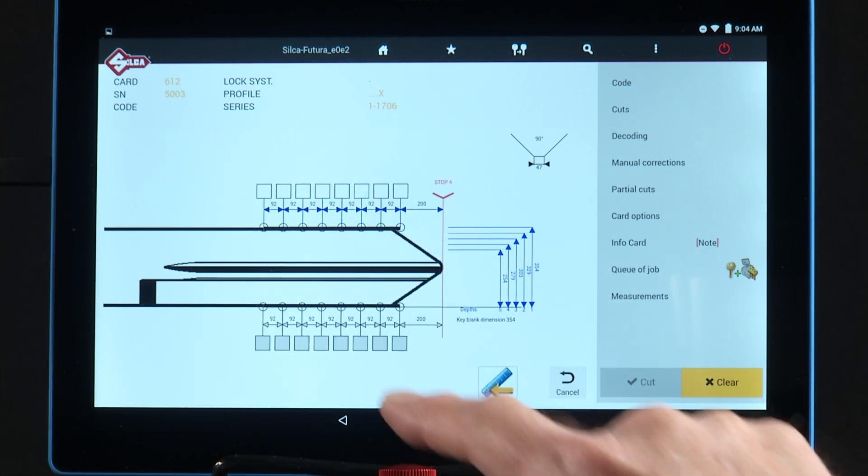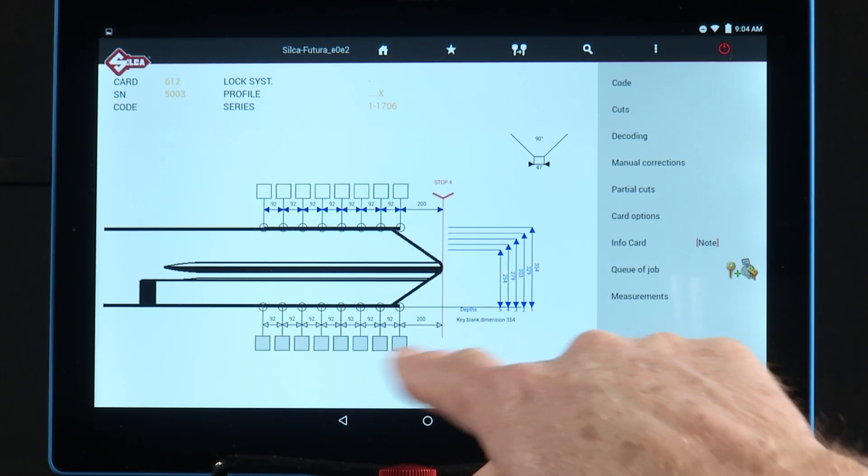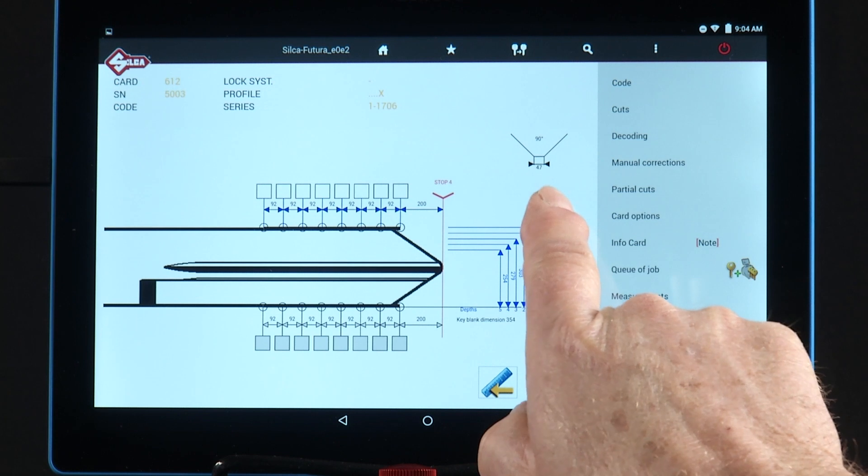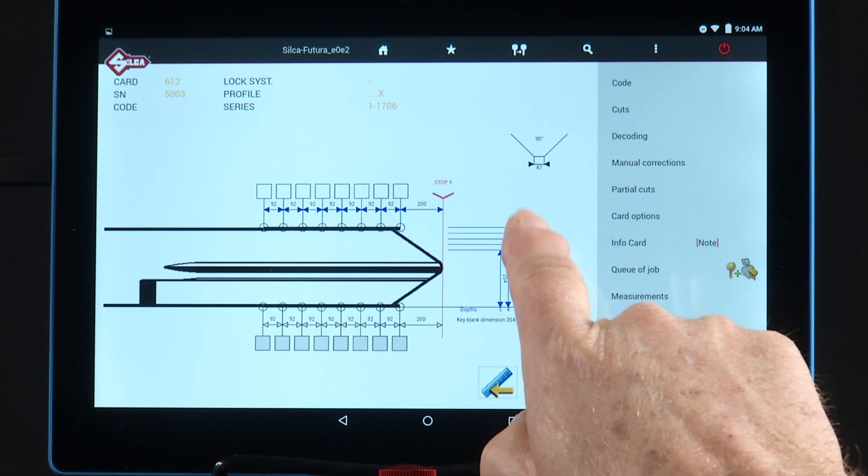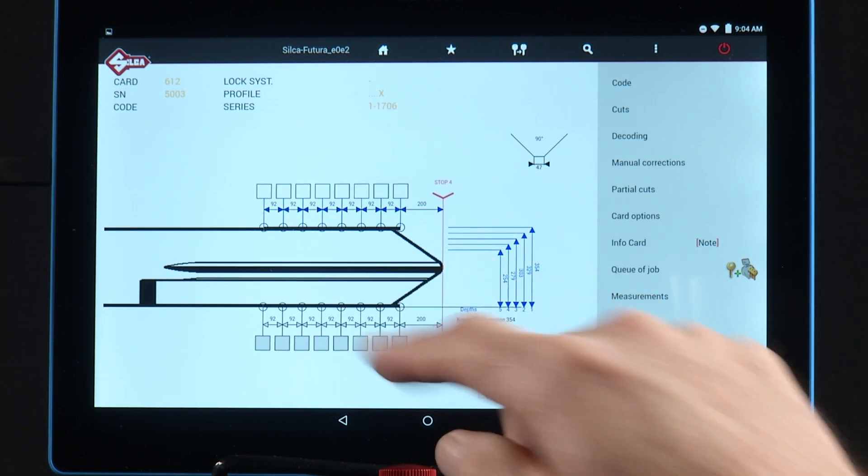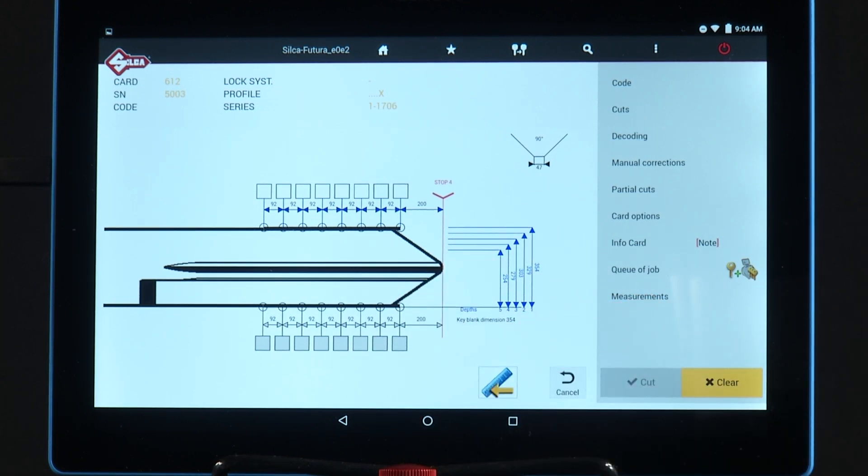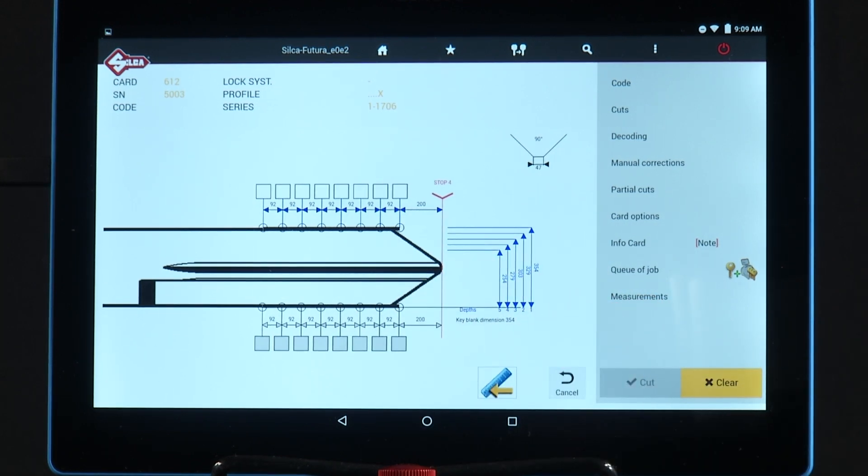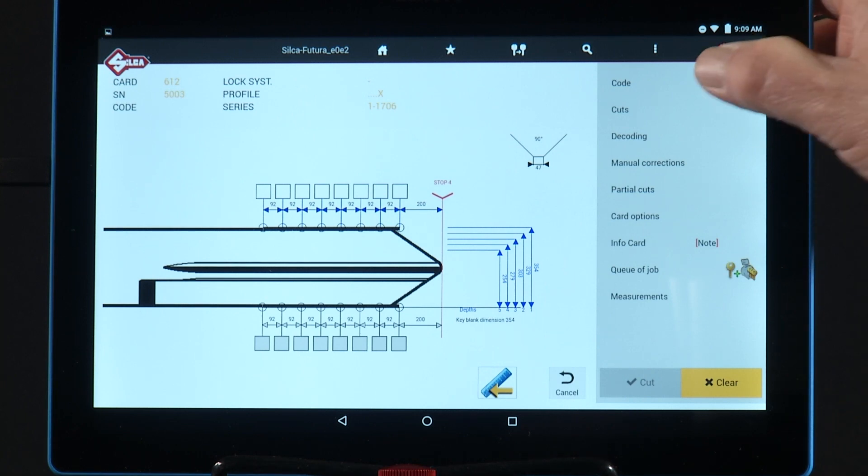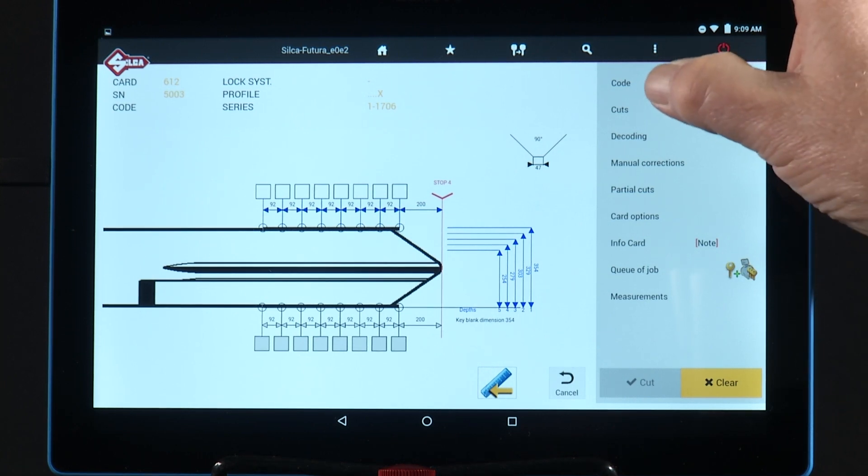Depth measurements, spacing measurements, cutting angle, and blank dimension are also shown here. I'm going to cut this key by code. So I'll tap code.